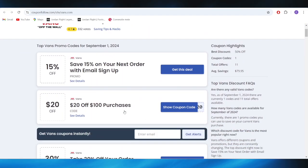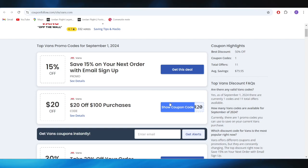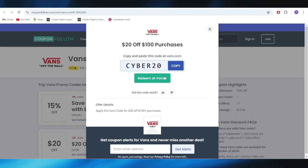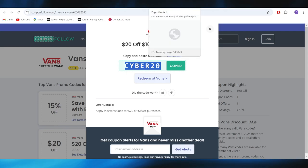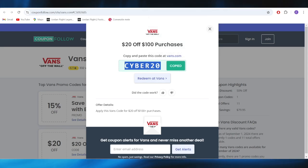For example if I want to get this one with $20 of discount, all I have to do is select the coupon code right here. This is the discount code that I can copy and apply on my next purchase in order to get a discount.